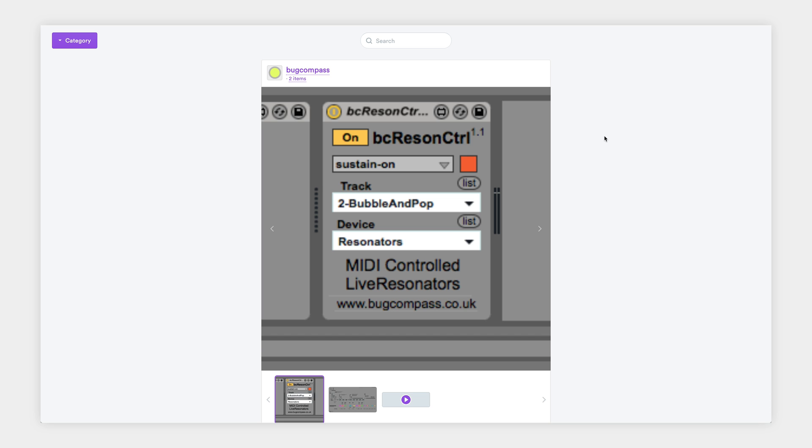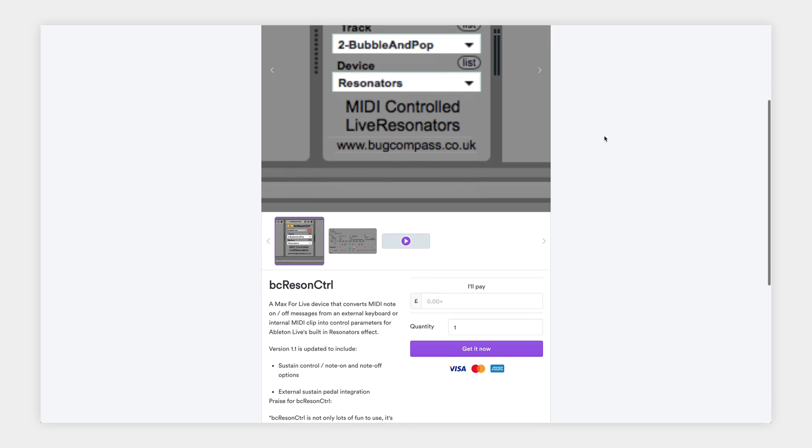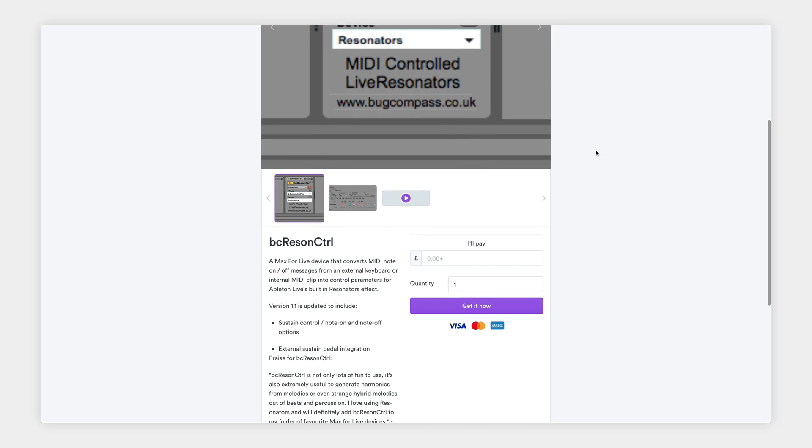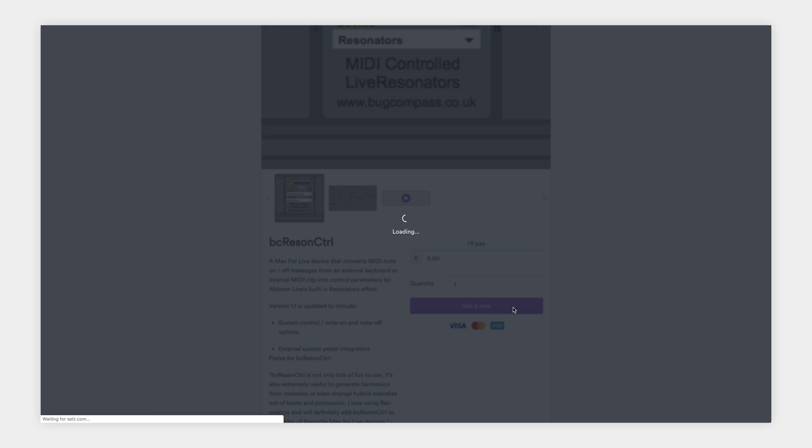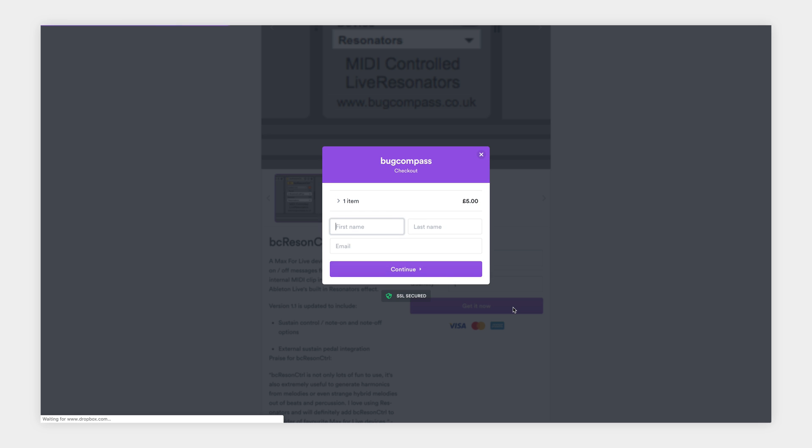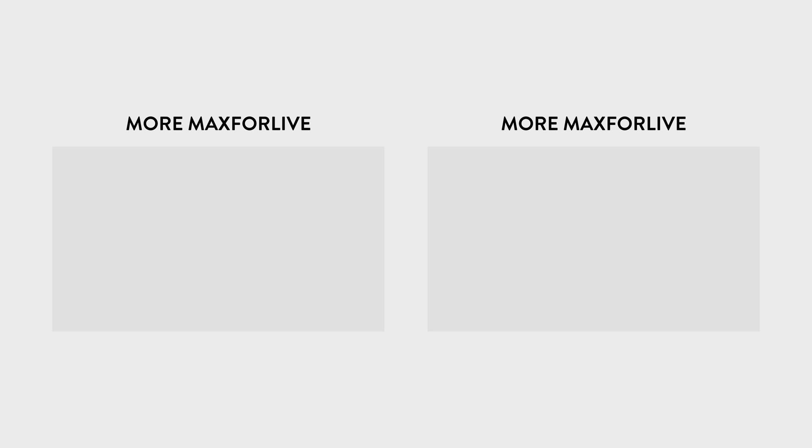BC Resin Control is available to download for free from developer Bug Compass's sales page. I'll include a link in the description. You can also include an optional donation which, if you can afford it, always goes a long way to helping developers keep making and improving great devices like this.